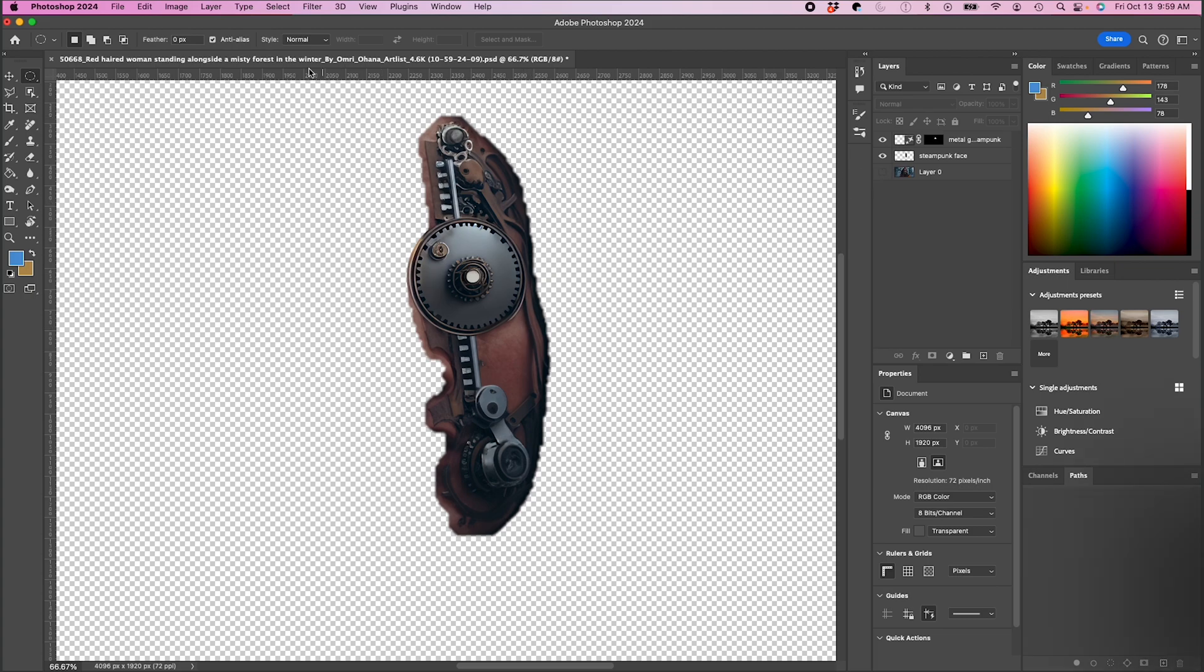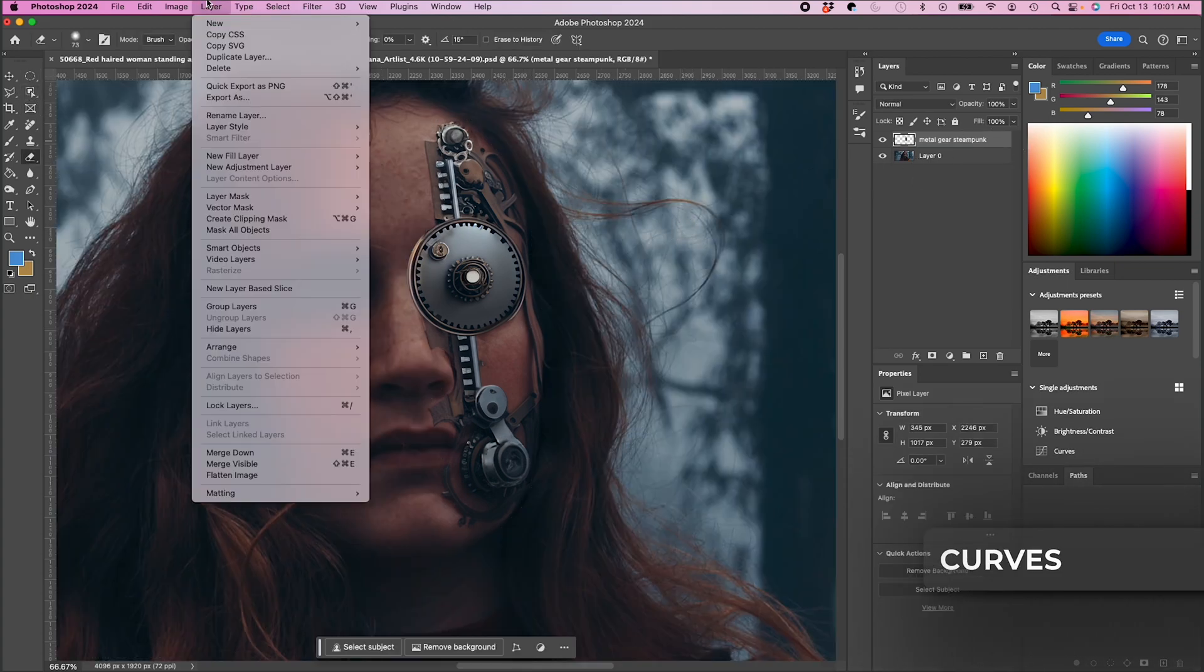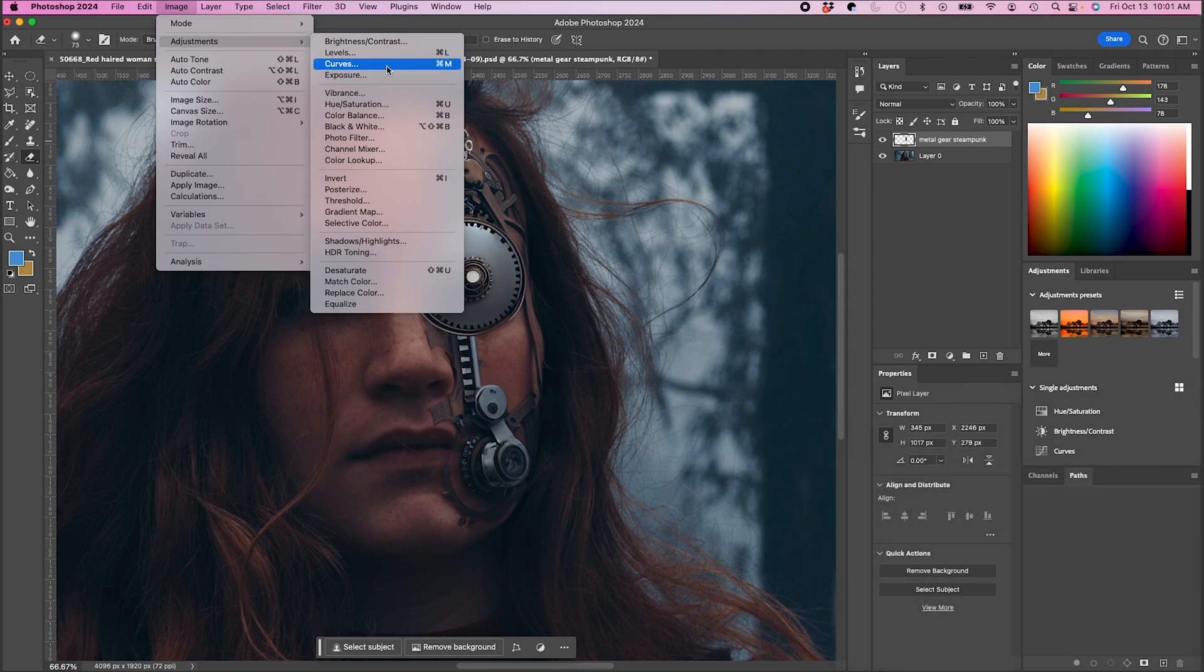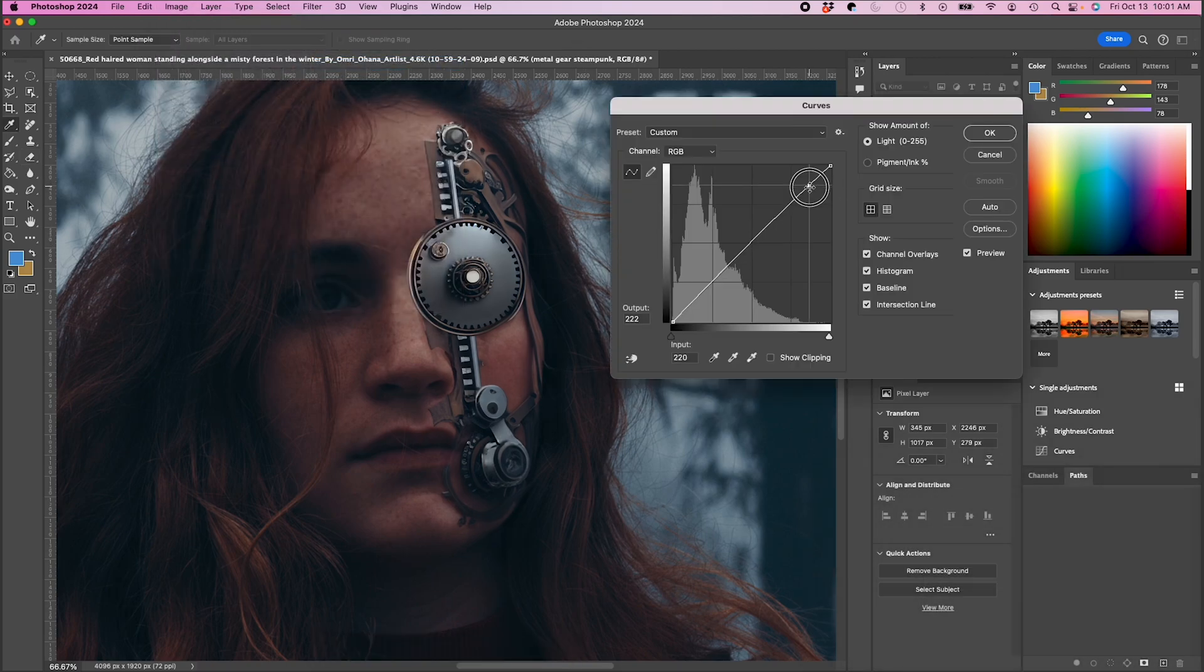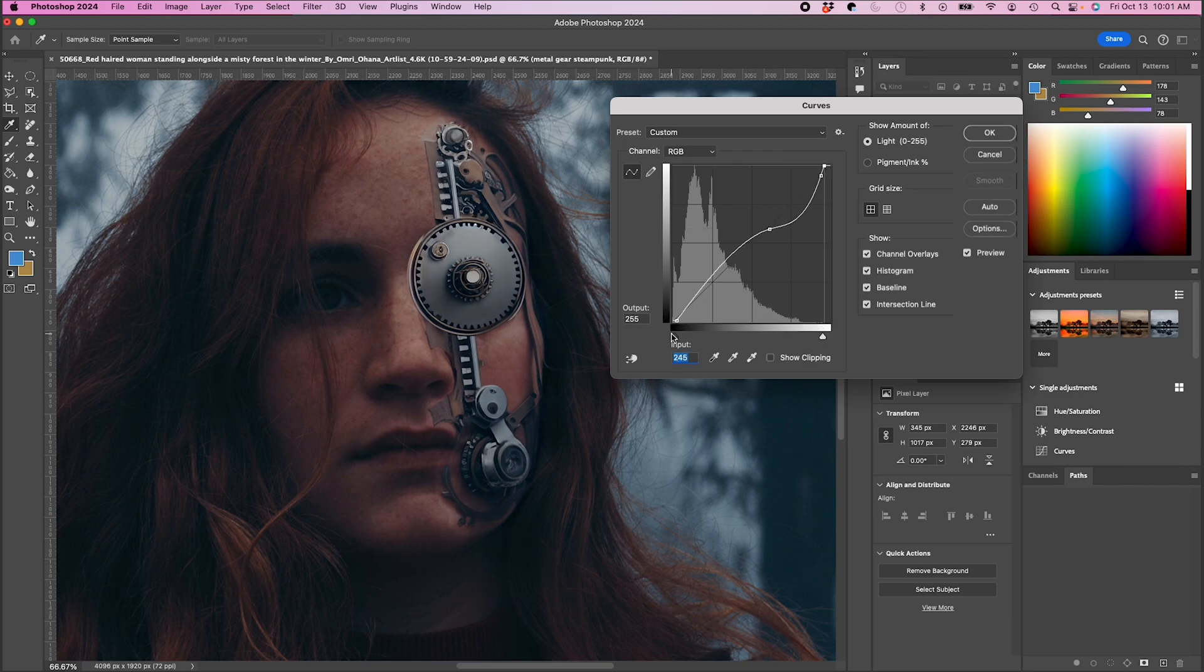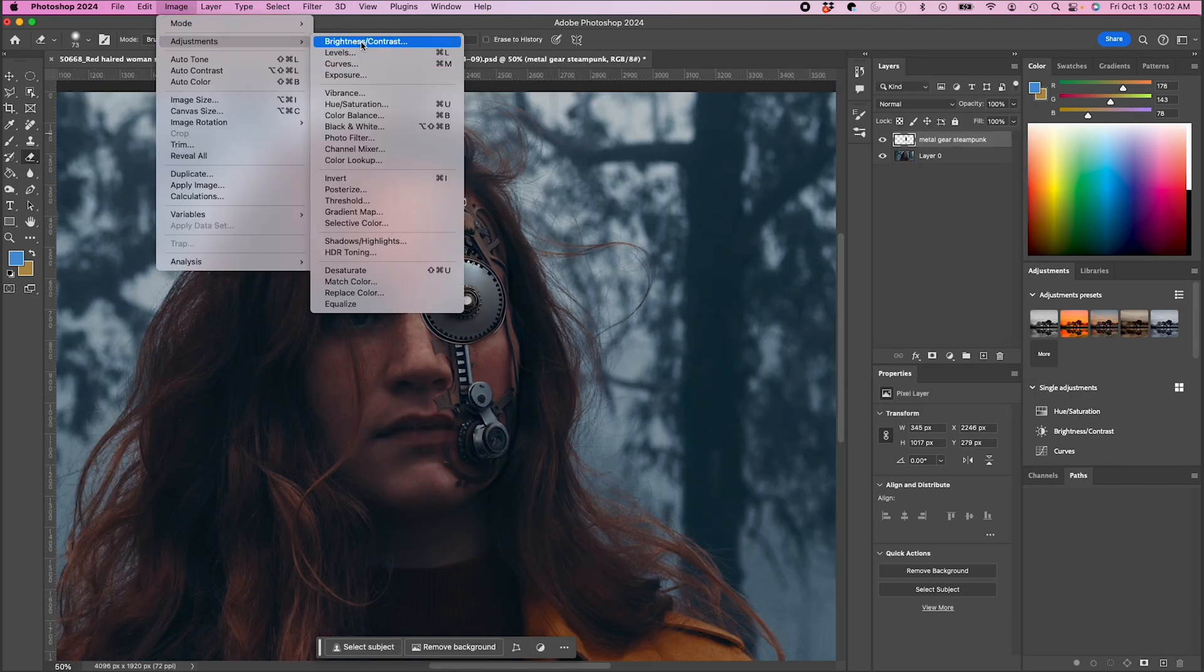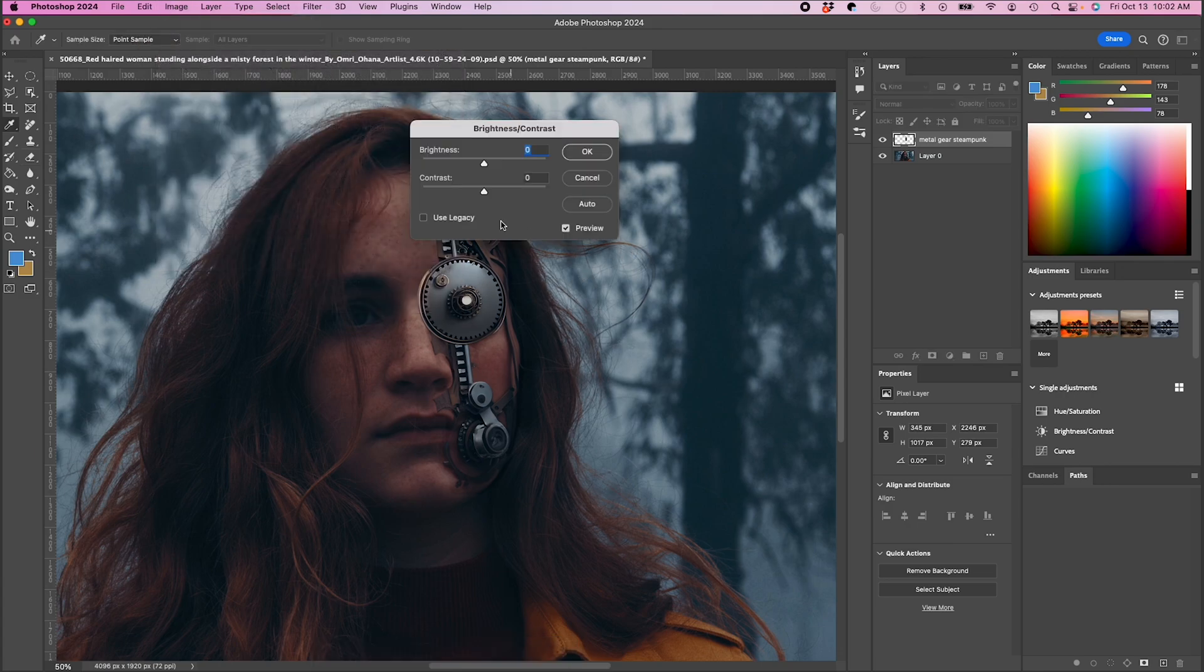And now I'm gonna tweak my color a little bit. So I'm gonna go to curves and I'm just gonna adjust my curves to try to match the shadows and highlights of her face. Let me just tweak the brightness and contrast overall.